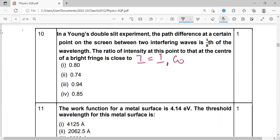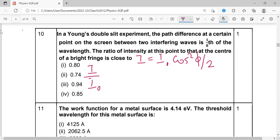The intensity formula is I equal to I₀ cos squared (φ/2). So the ratio I by I₀ is cos squared (φ/2). To find this, we need the phase difference. The path difference is given, so we need to calculate the phase difference from the path difference.